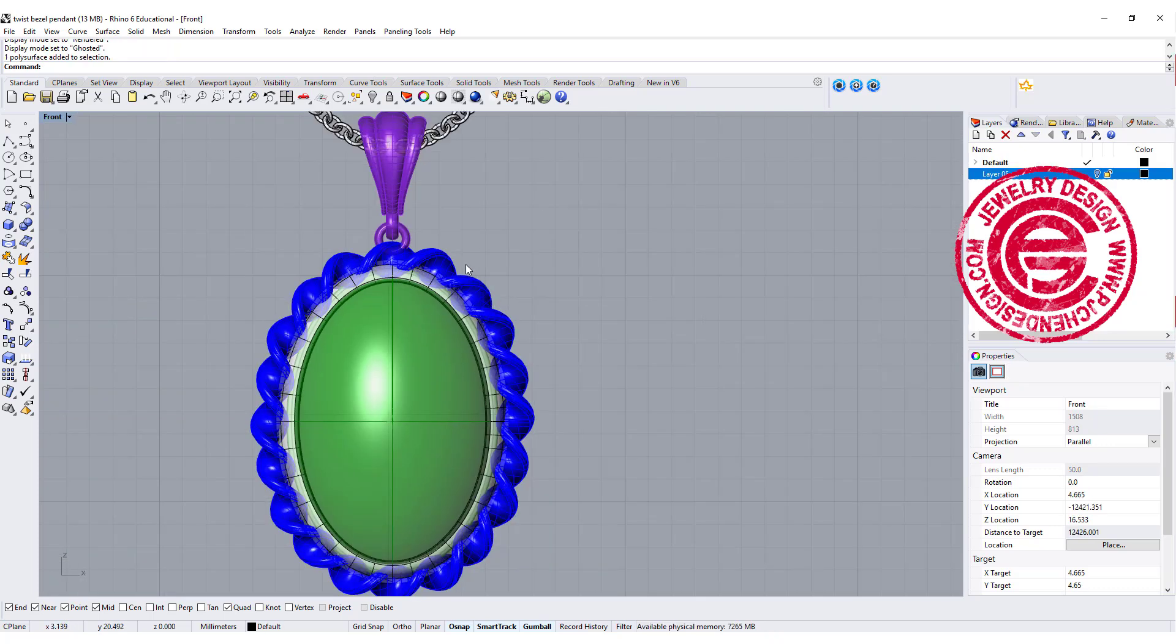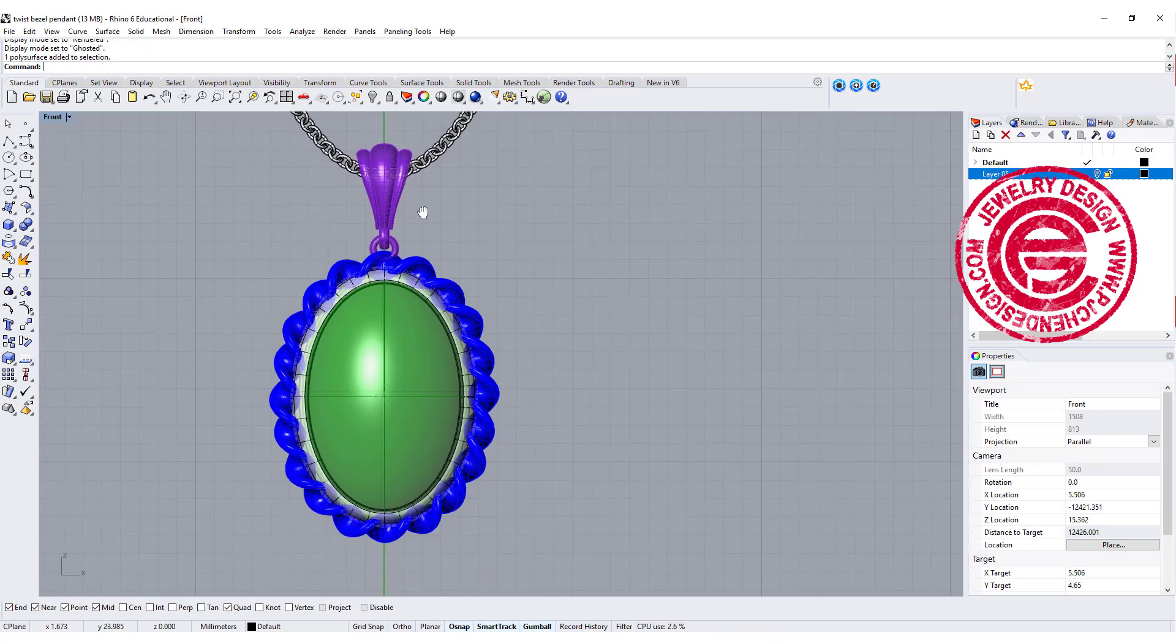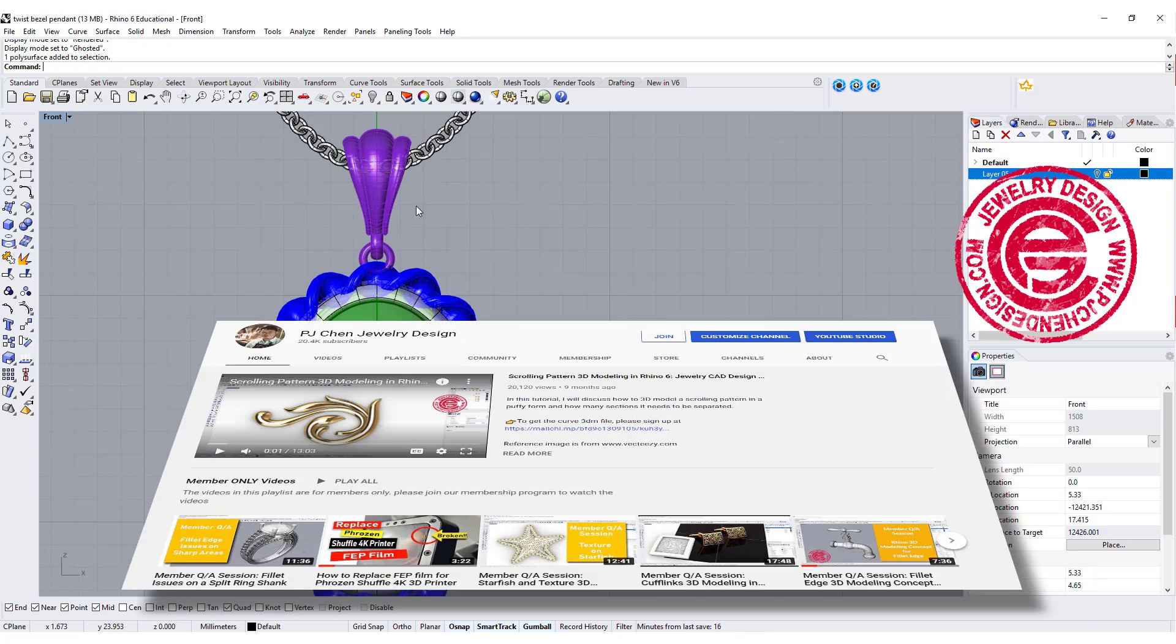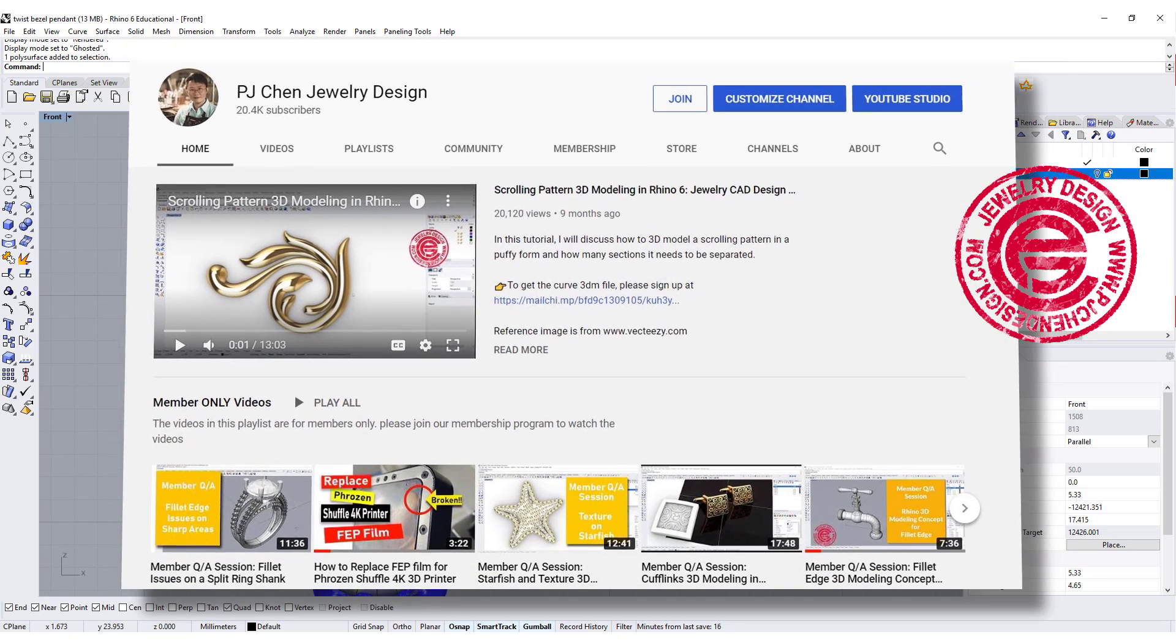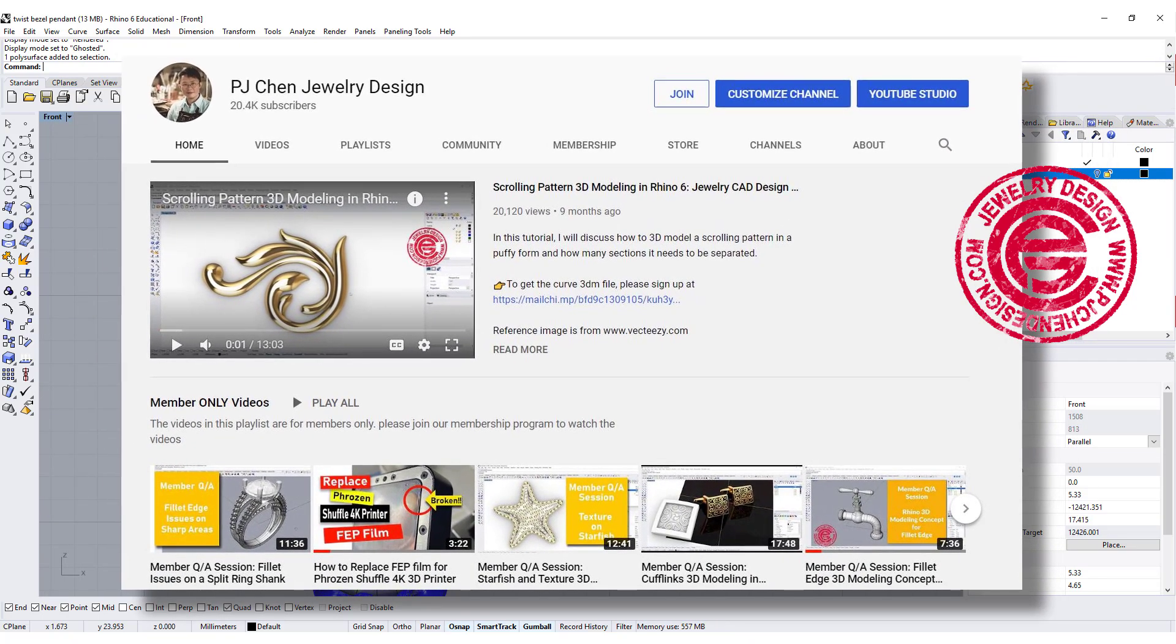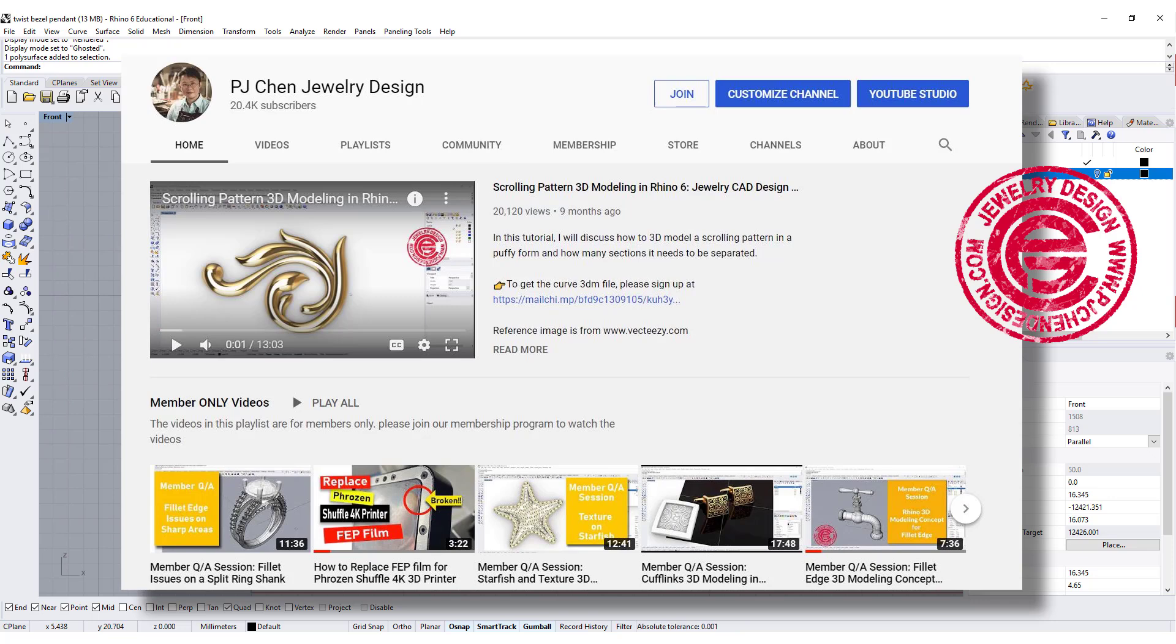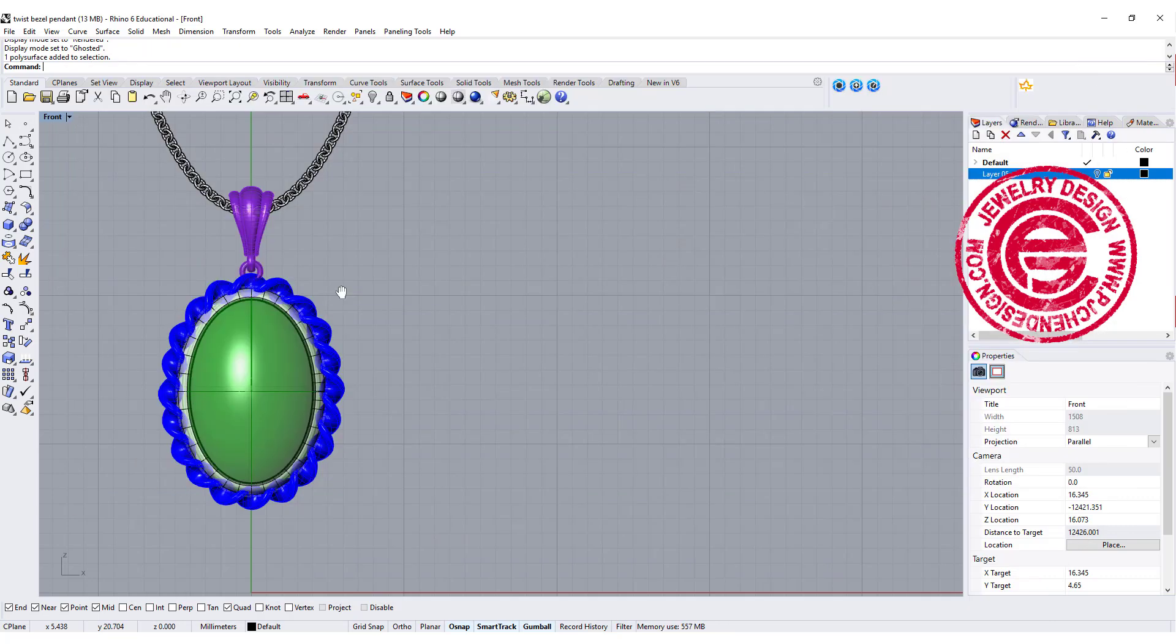After that, you can fillet the edges, add a bail, add the shank. This will be great for rendering. Demo video is for members only. If you haven't joined the membership, consider joining it. Not only you support my work, but also help other people to learn right now. Hope you enjoyed this video. Thank you for watching, and see you next time.